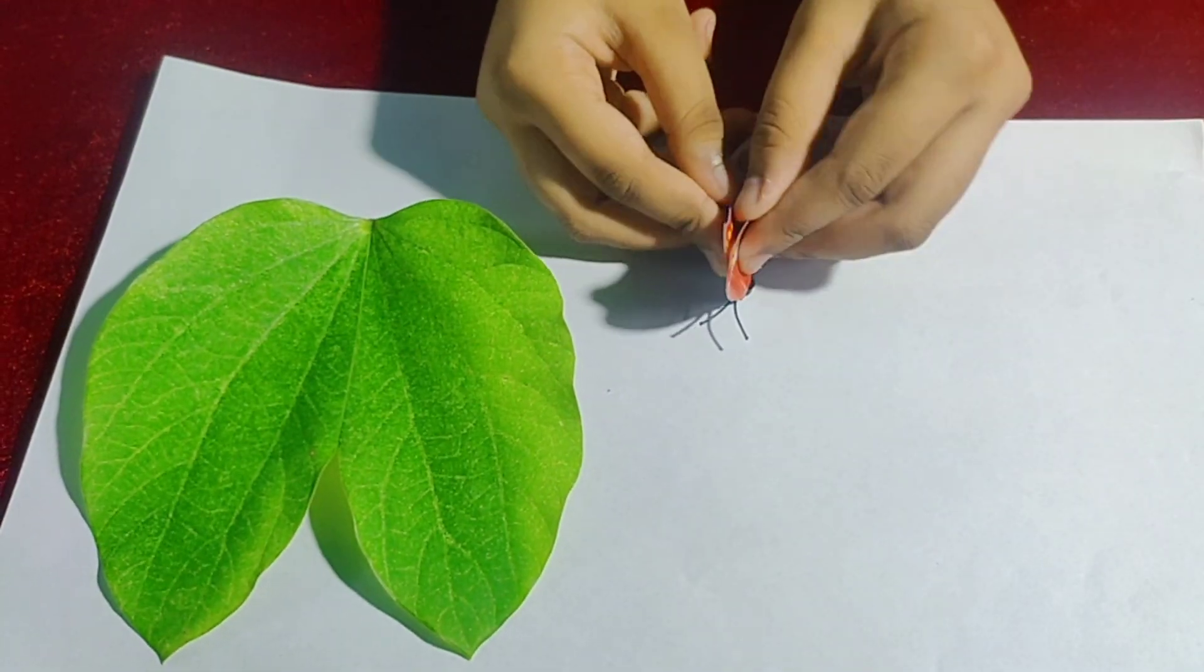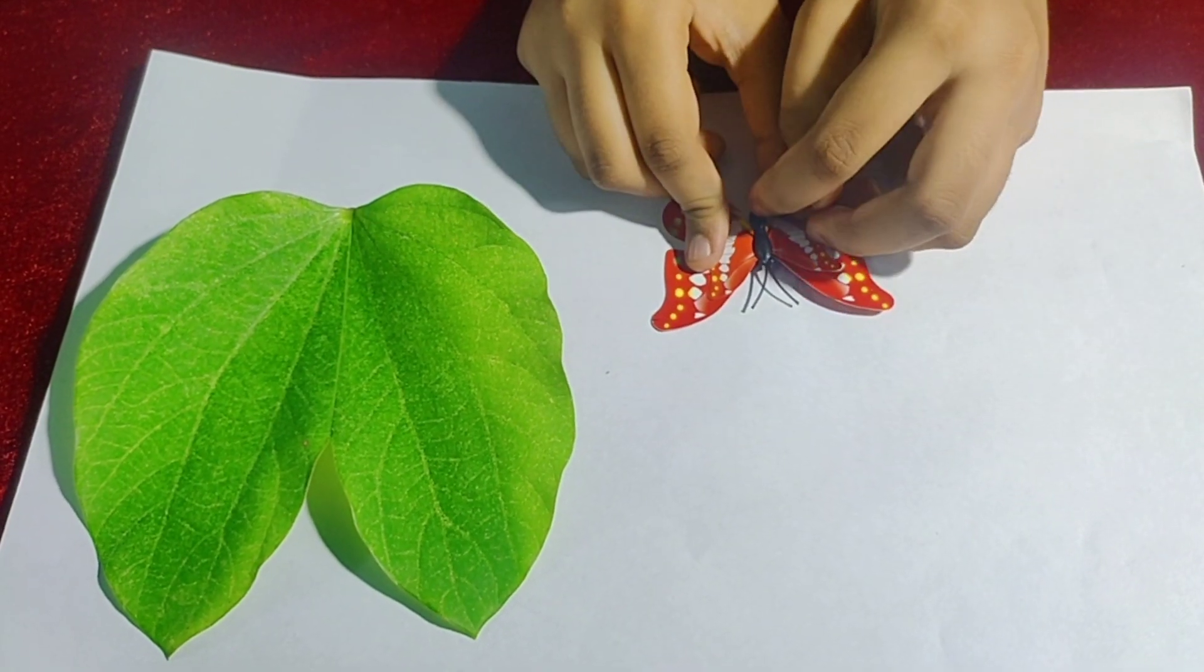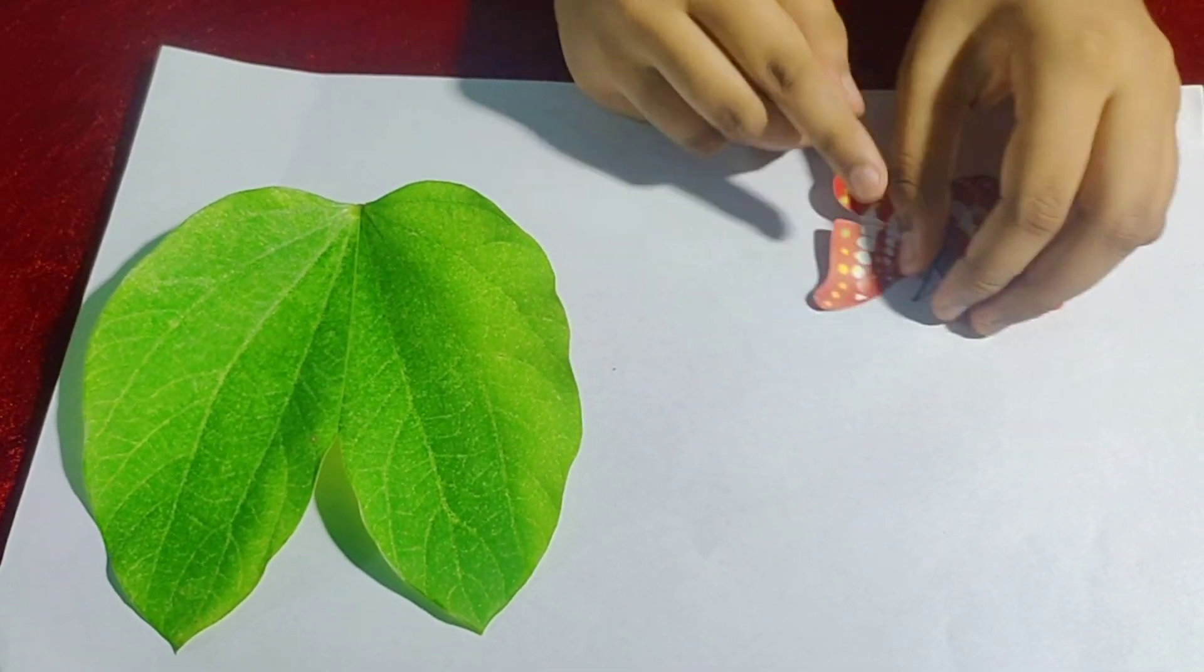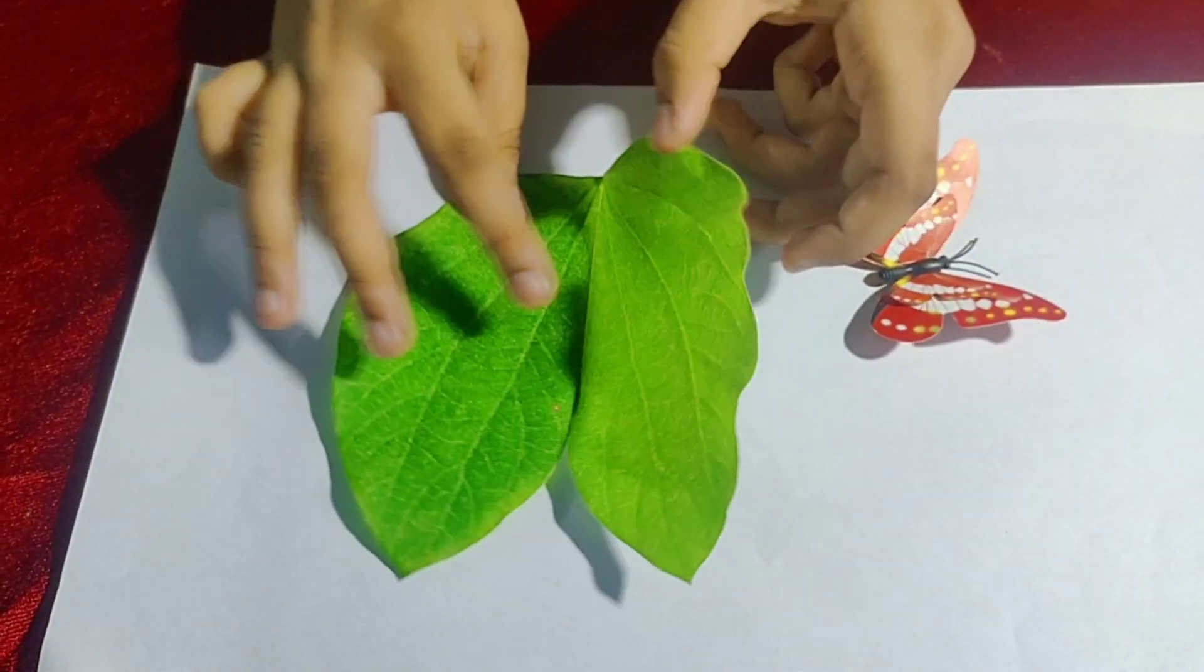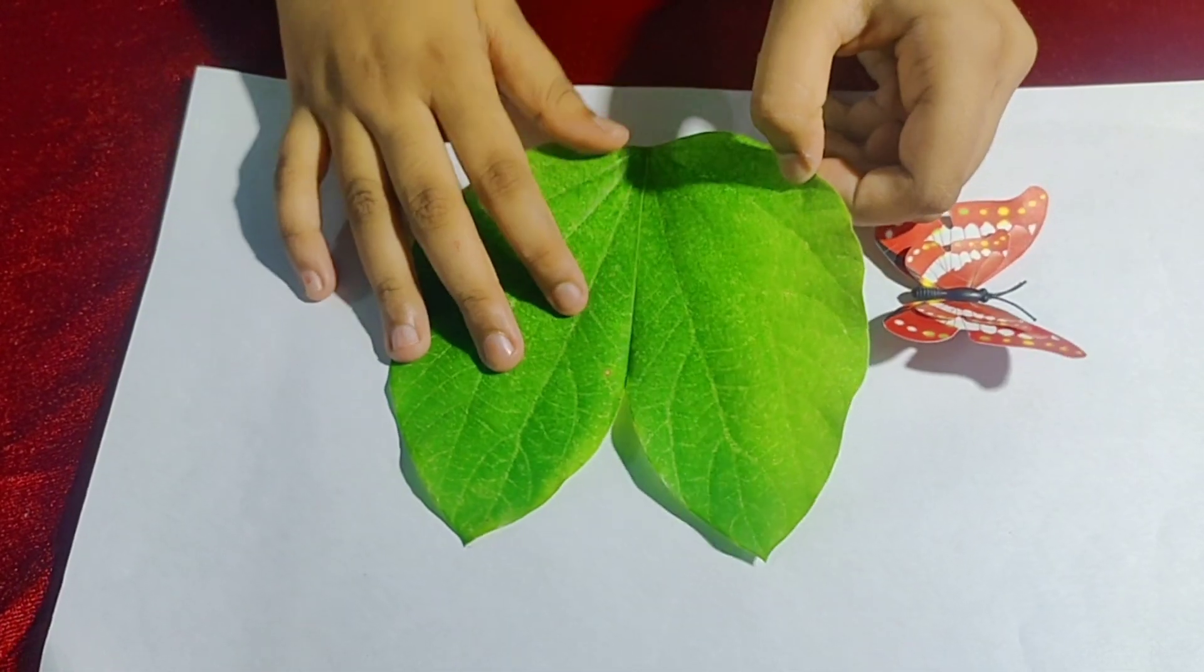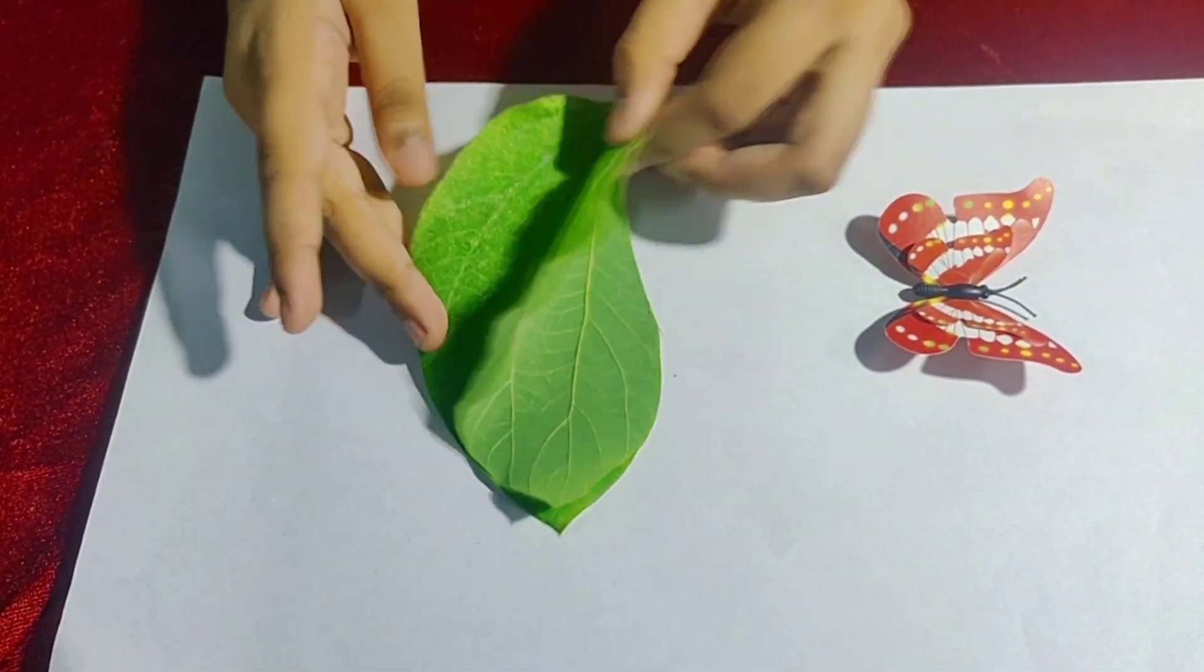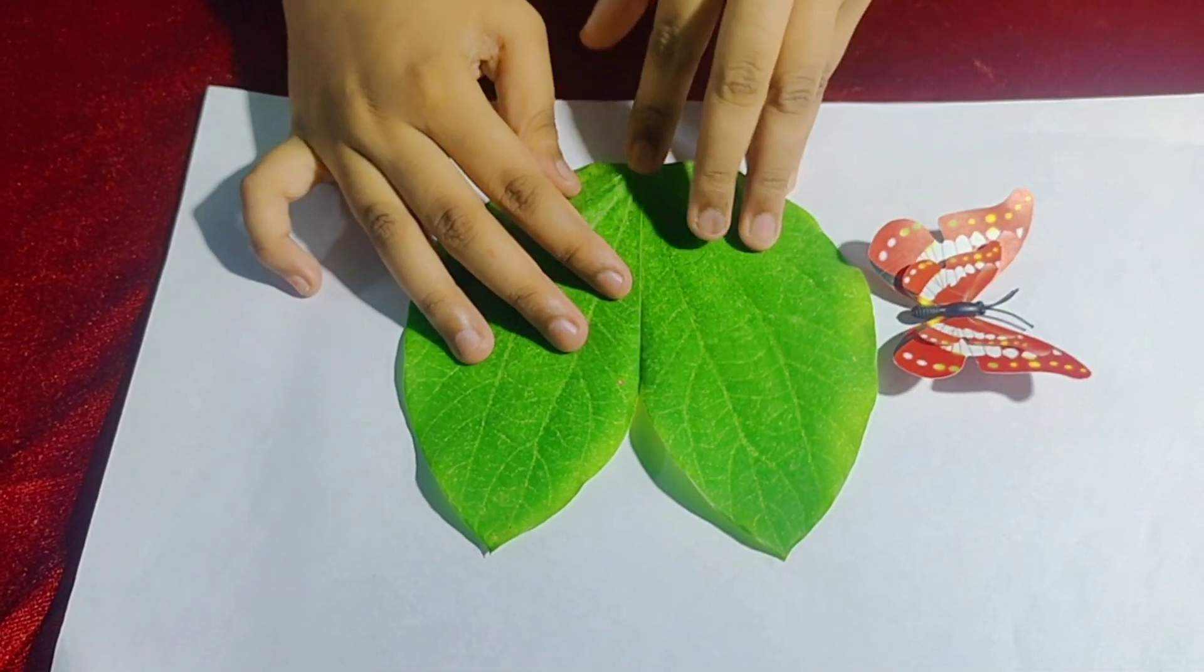For butterfly, this is the line of symmetry. For leaf, this is the line of symmetry.